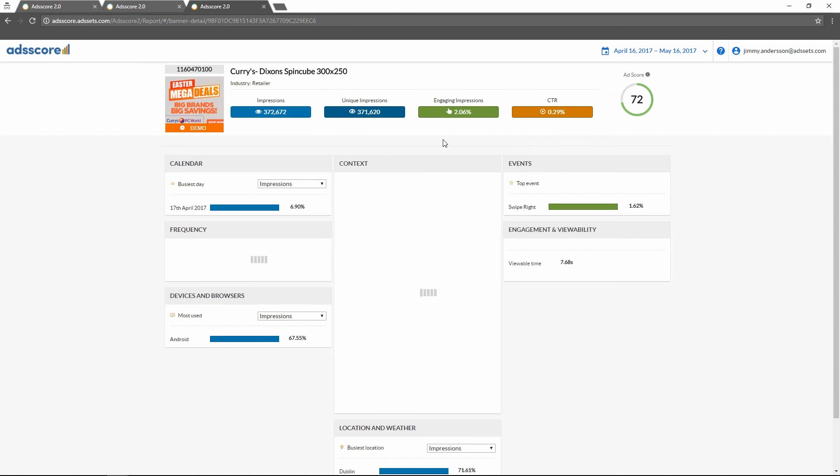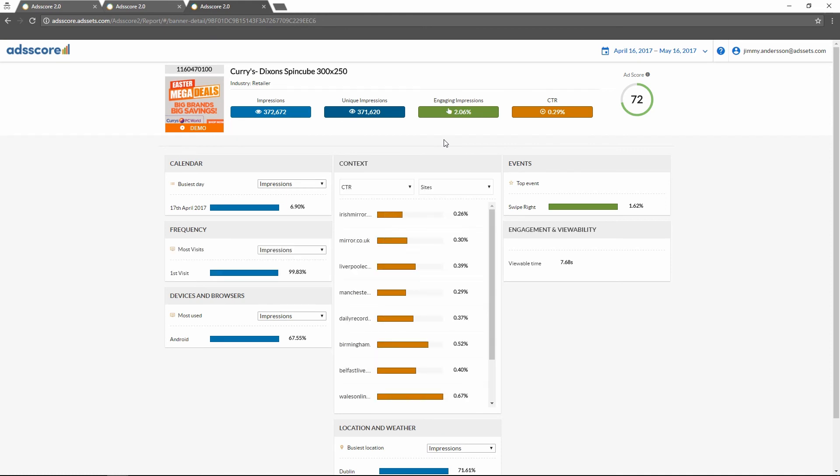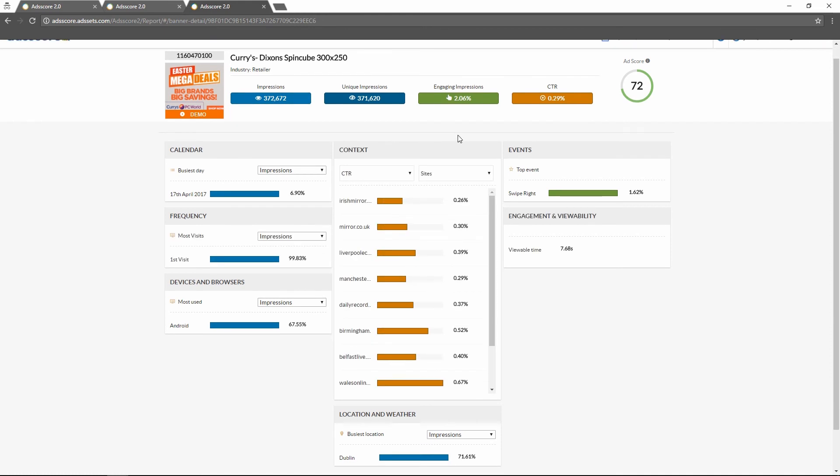Anyone with this link can then see the exact same view that you had and browse the data you found interesting.